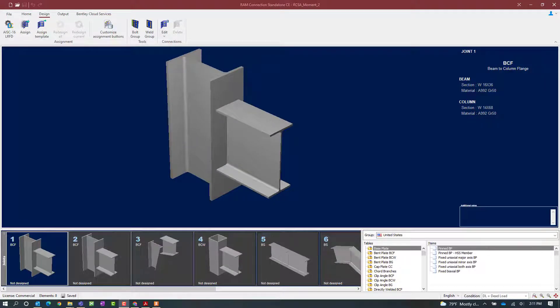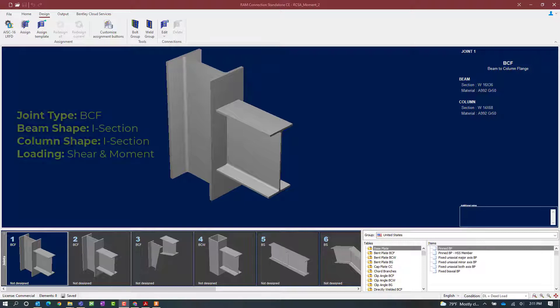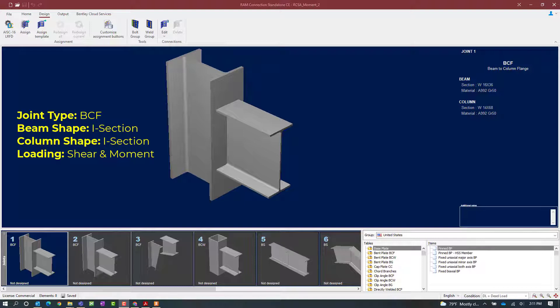We will now turn our attention to our RAM connection standalone application where as you can see we have several different joint types already defined. For this particular exercise we are going to be focusing on joint number one which is a beam column flange joint with both a shear and moment reaction imposed upon it.